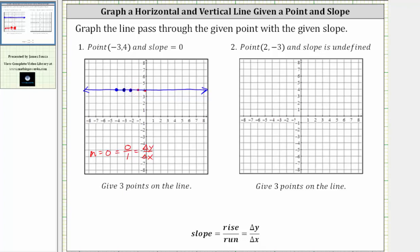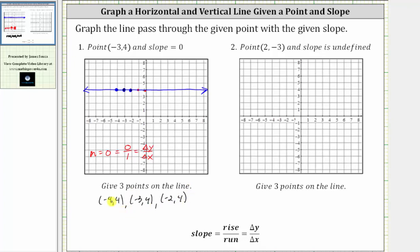Let's go ahead and list these three points. From left to right, we have negative four comma four, then negative three comma four, as well as negative two comma four. Notice how all of them have a y-coordinate of four, which is why if we were asked to give the equation of the line, it would be y equals four.